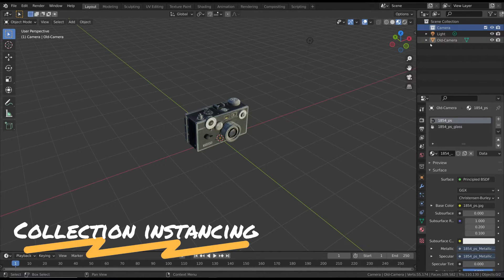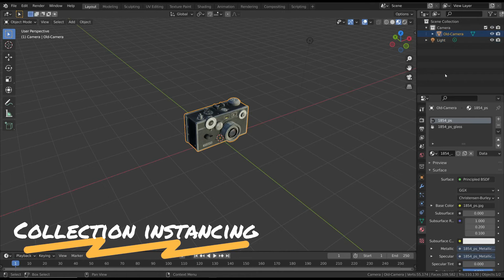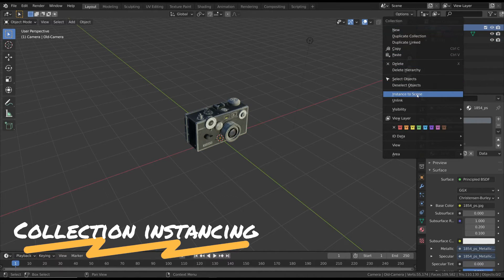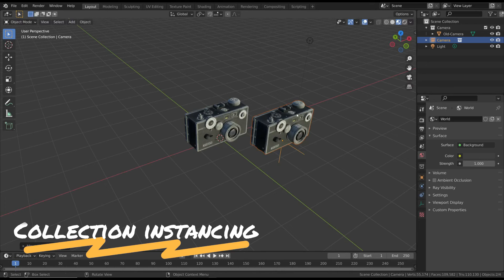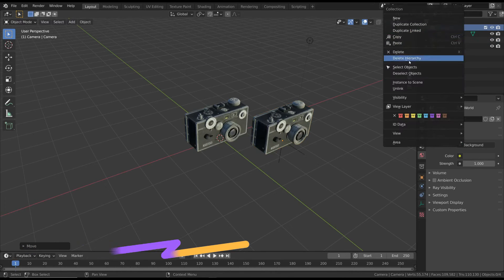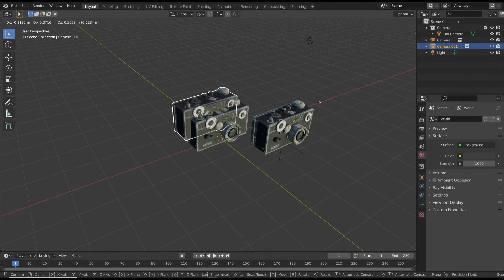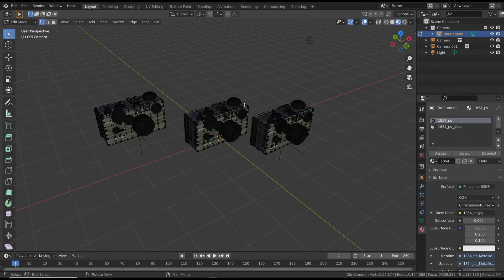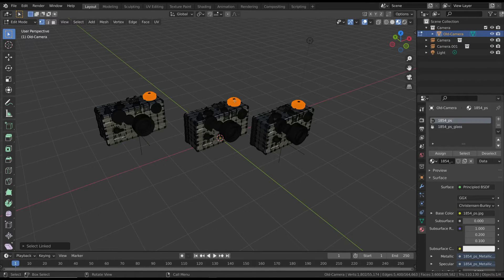a collection. Let's create a new collection and move the original 3D model inside it. Now right-click on the collection and select instance to scene. As before, you can update all the meshes of the 3D models at the same time.